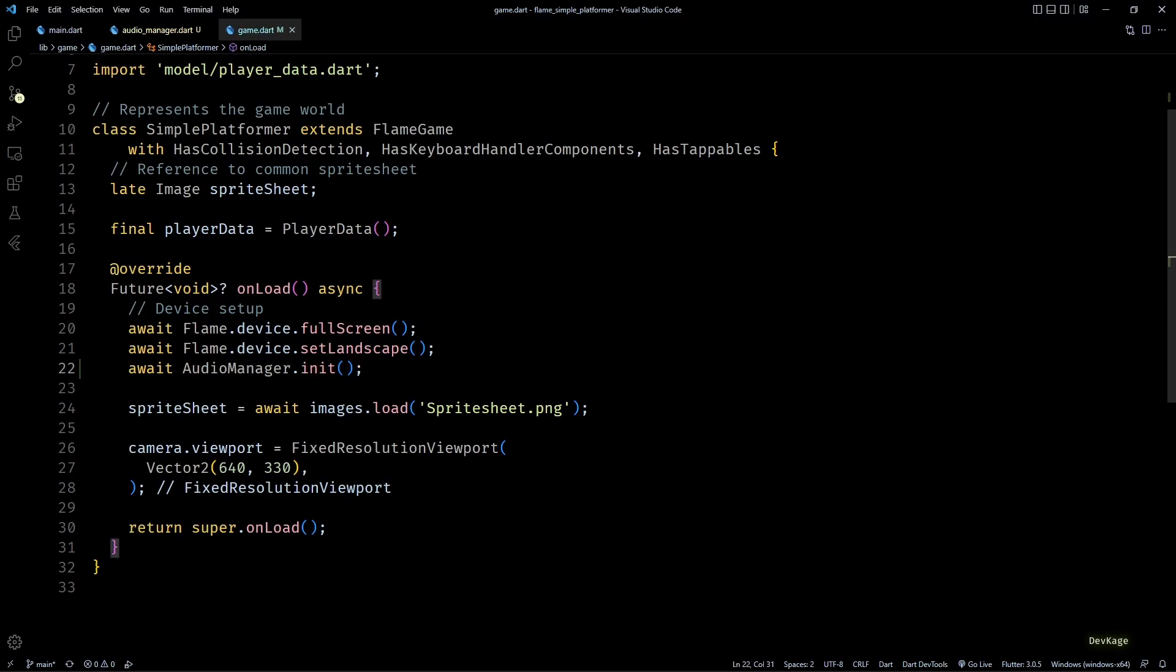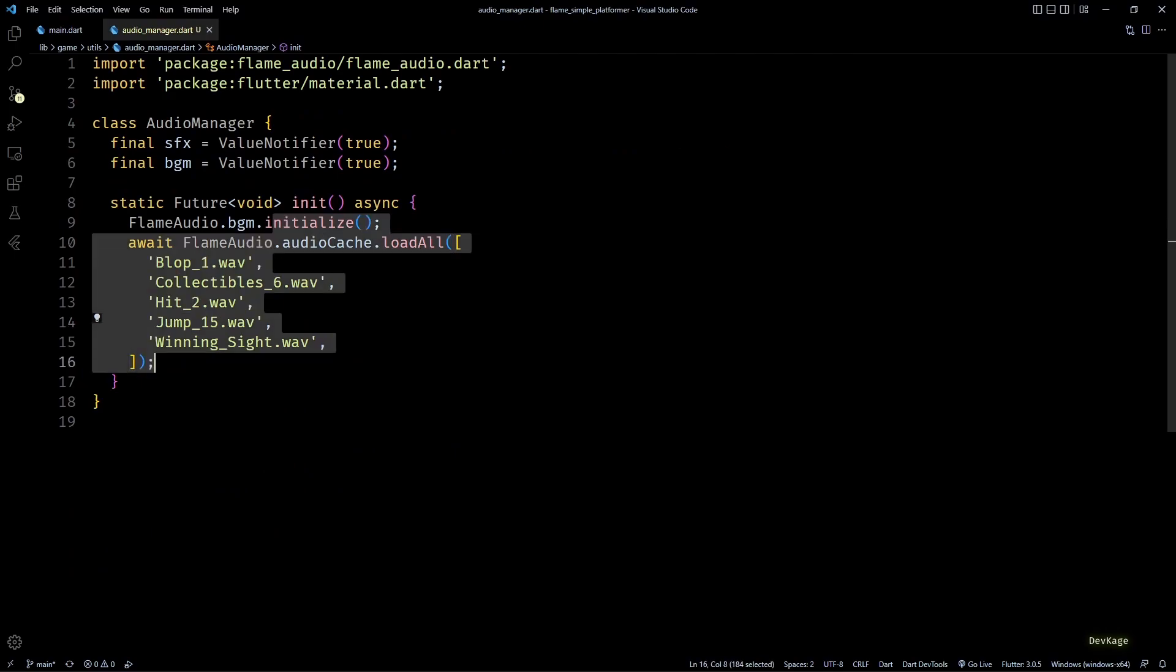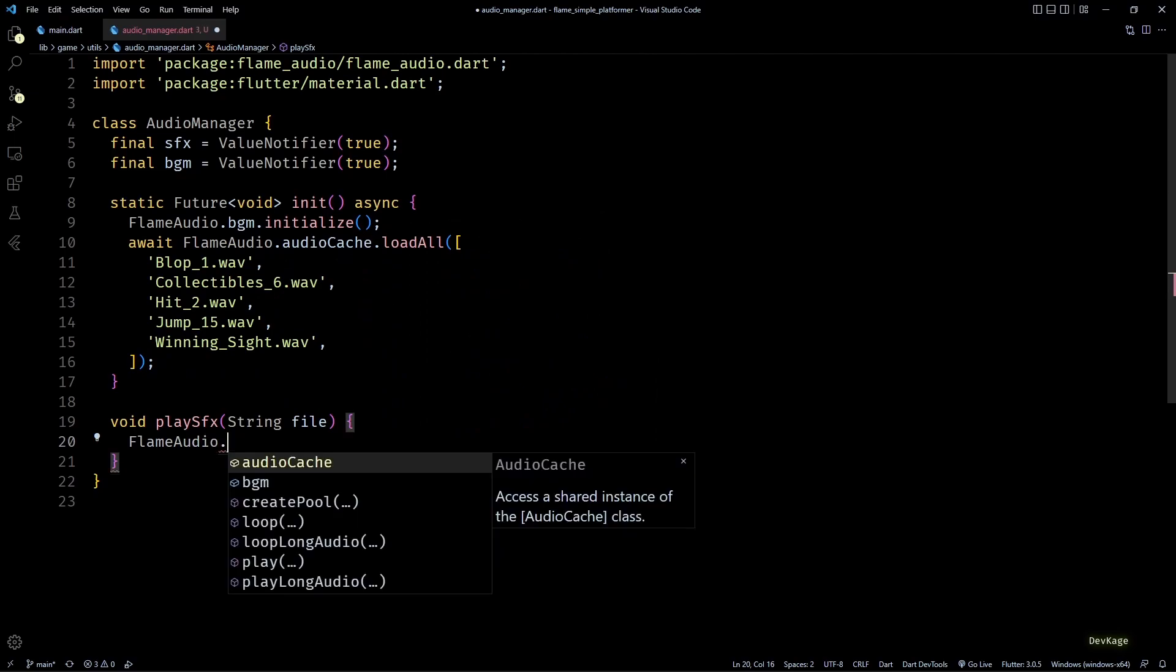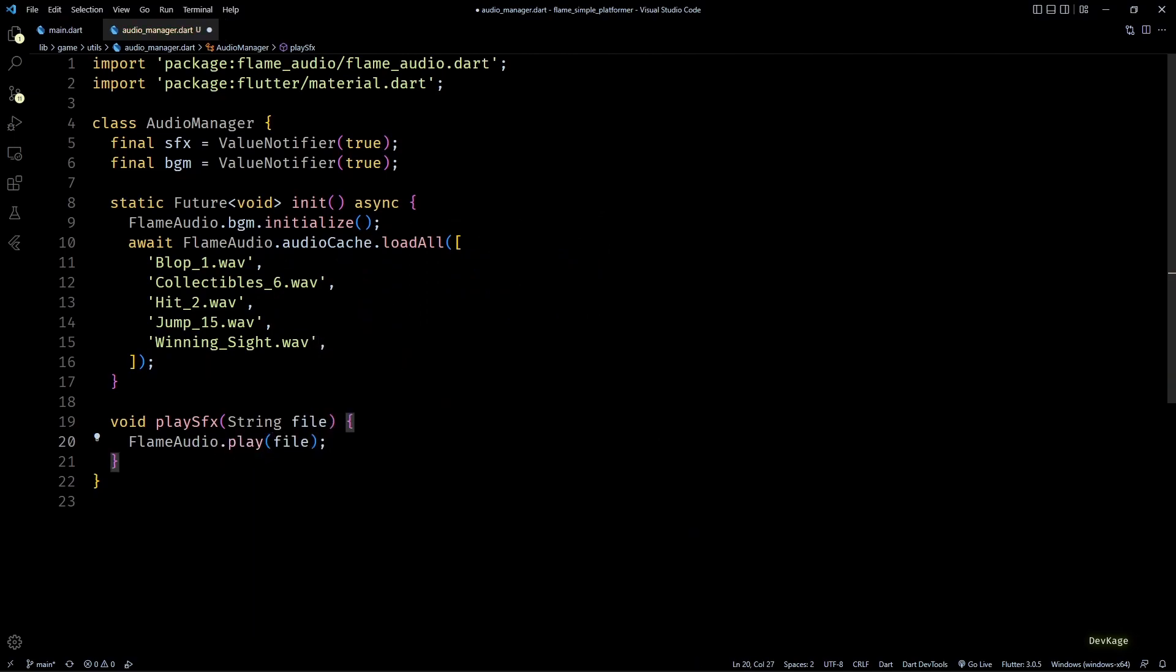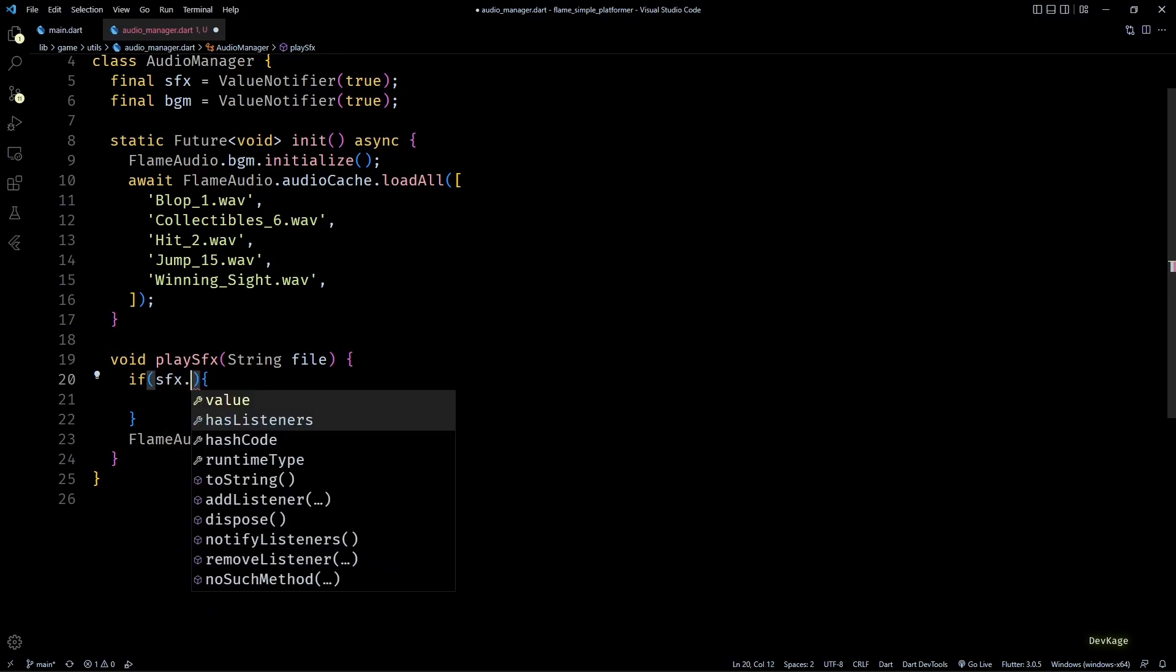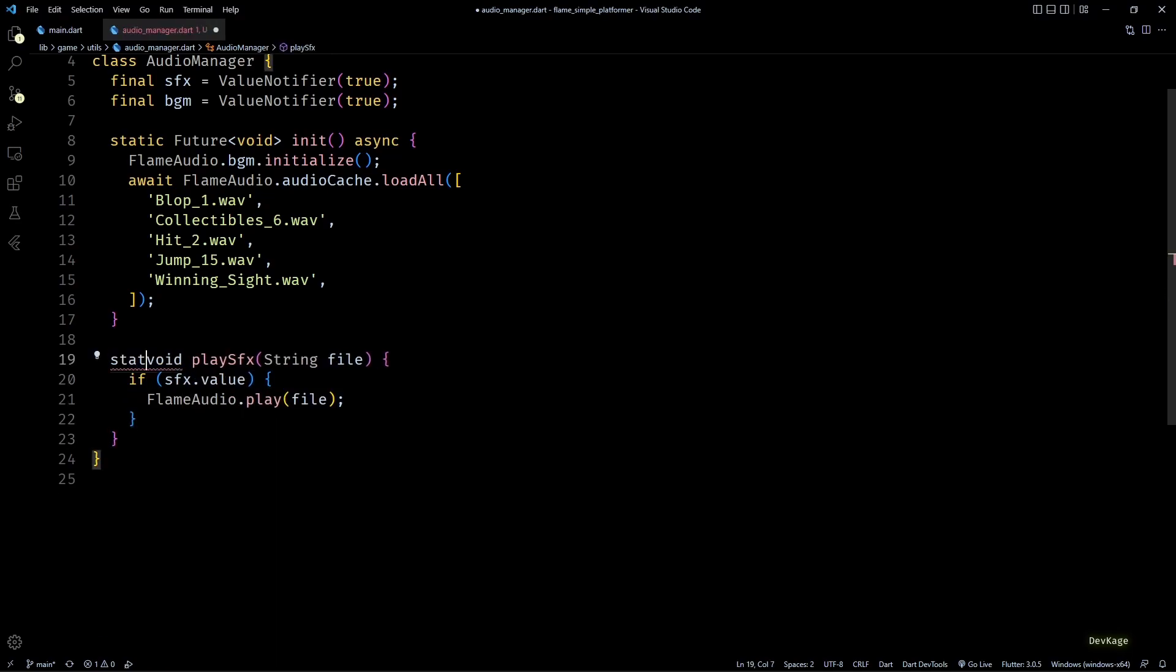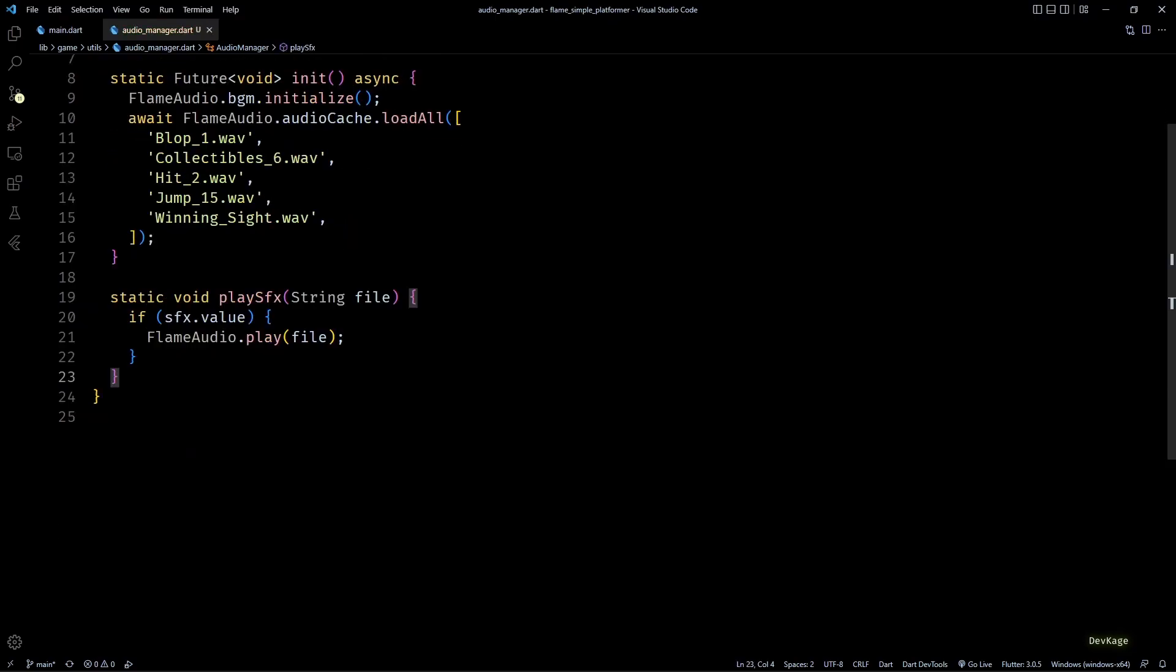Okay, now back in AudioManager class, let's add a new method called playSfx which needs file name of the sound effect to be played. Inside this method we can simply call FlameAudio.play and forward the file name. To make sure that we play sound effects only if user has turned sound effects on in the settings, I'll check the value of sfx here. Also I don't want to create an instance of AudioManager class to call this method, so I'll make this method and both the value notifiers static.